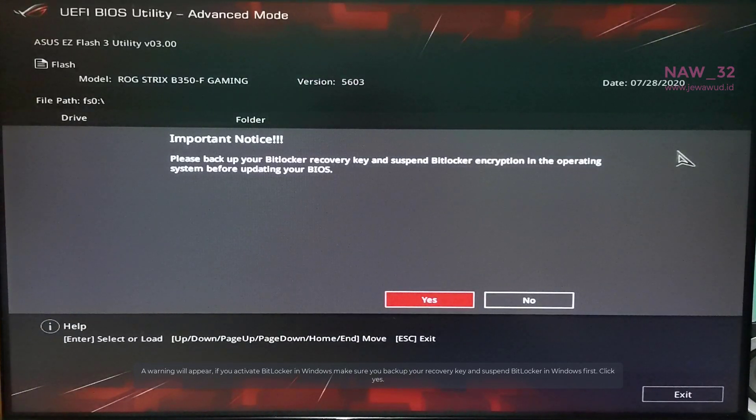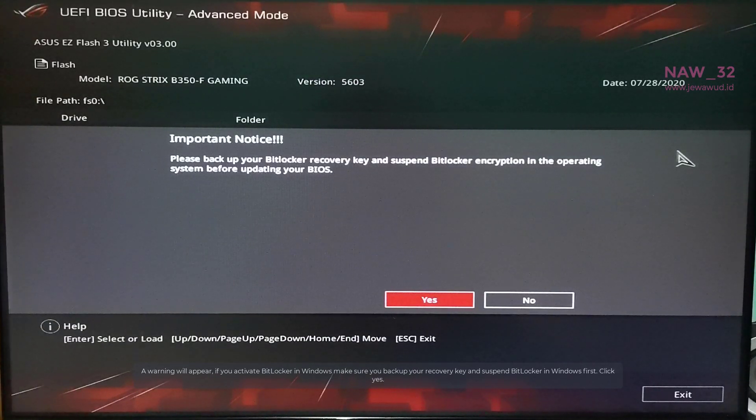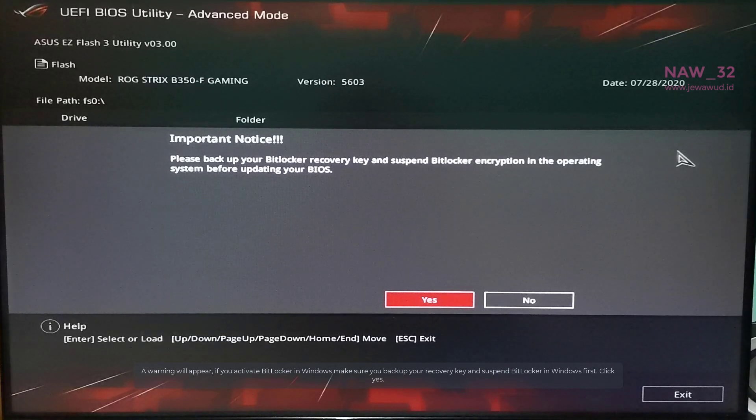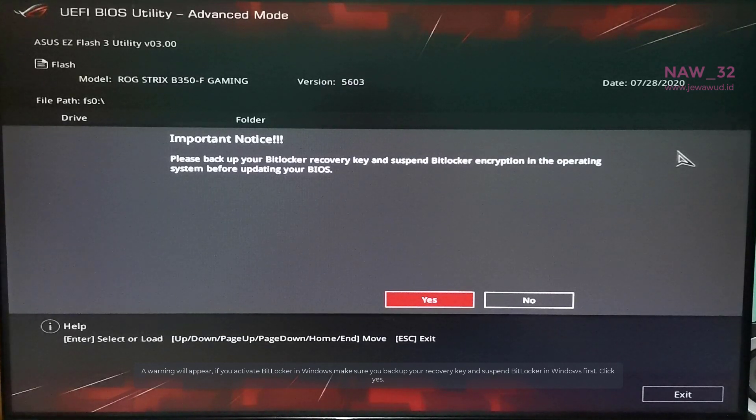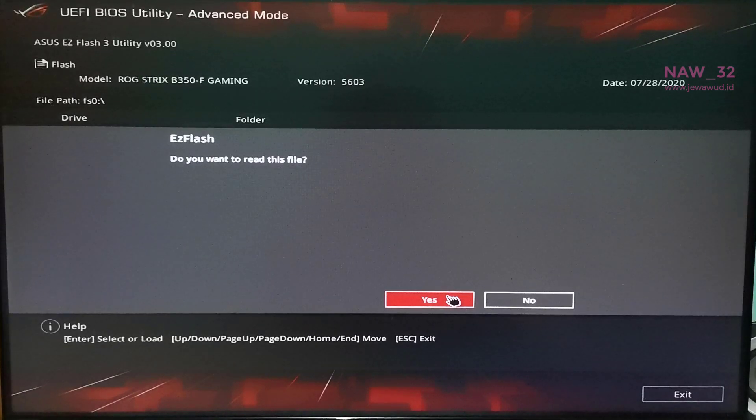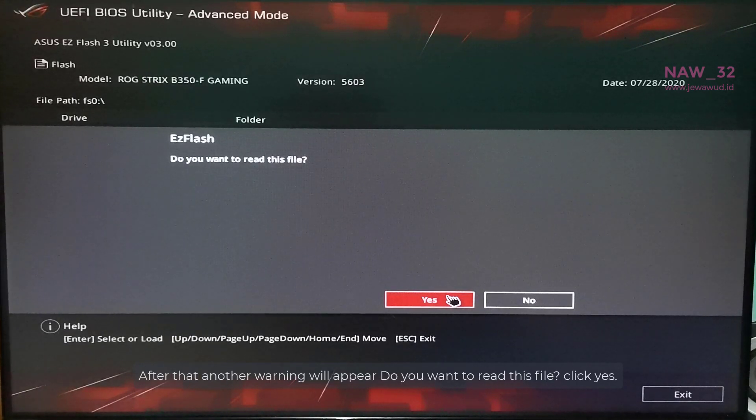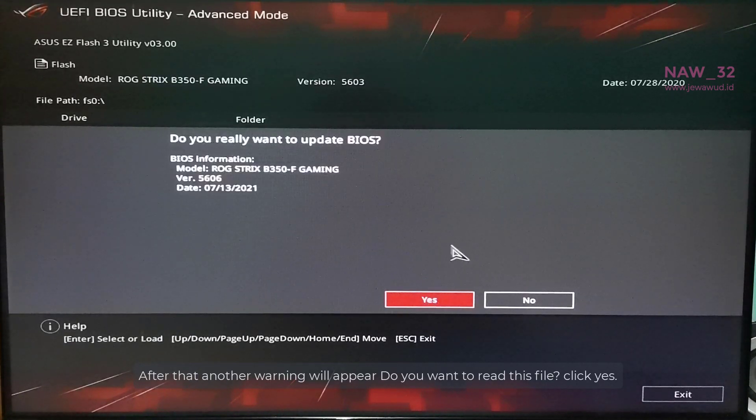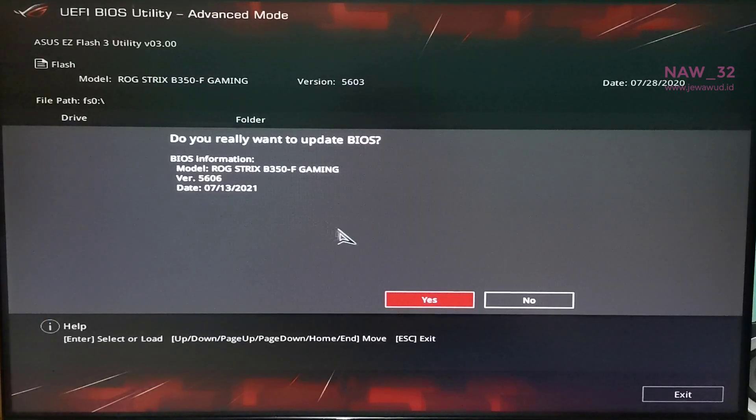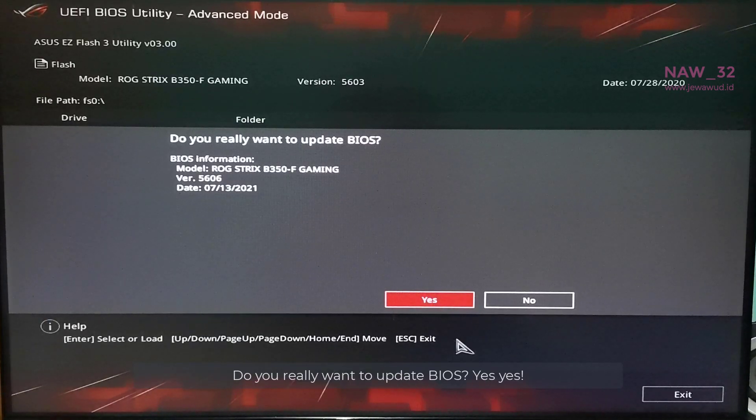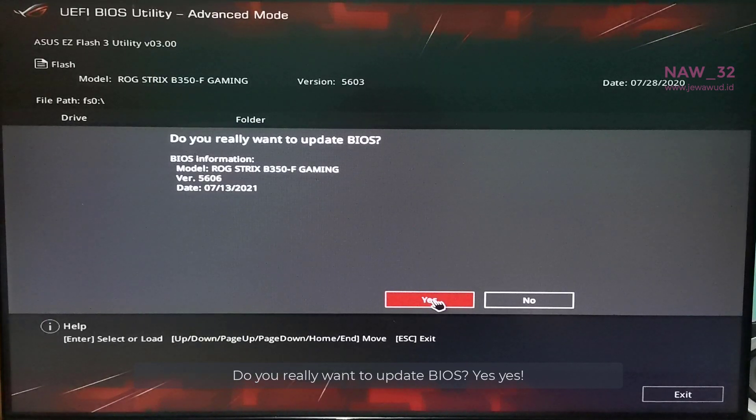A warning will appear. If you activate BitLocker in Windows make sure you backup your recovery key and suspend BitLocker in Windows first. Click Yes. After that another warning will appear. Do you want to read this file? Click Yes. Do you really want to update BIOS? Yes.